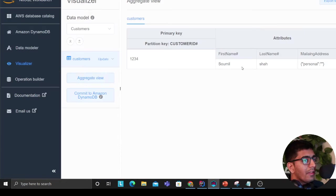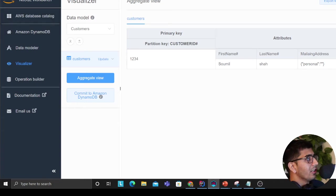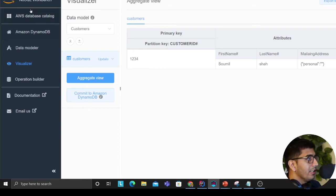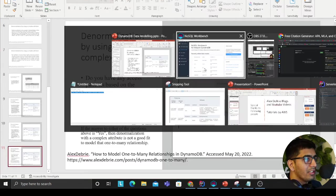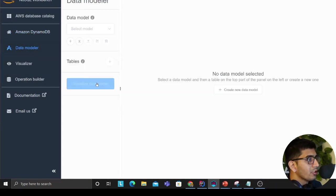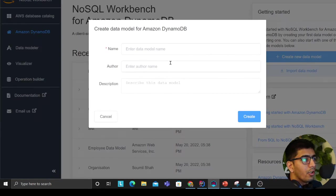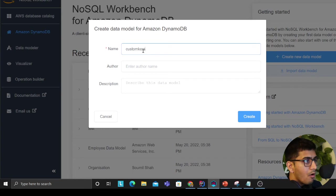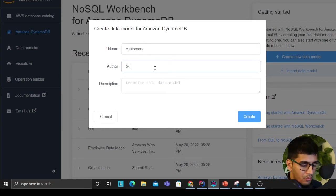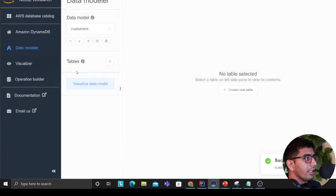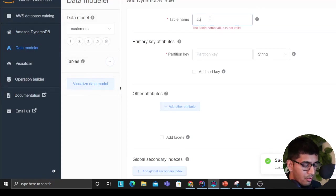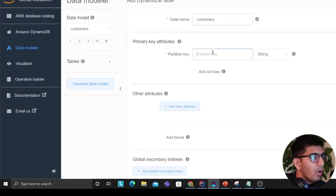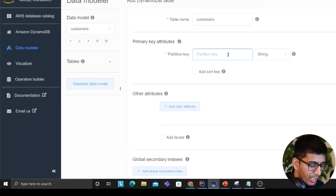Another exercise I learned from watching videos is the use of a tool called NoSQL Workbench. Let's try to model this. You can download this, I'll leave the links in the description. Let's try the same exercise in the NoSQL Workbench. I'll click on it and click on data model. I'll say 'customers' and then click create.